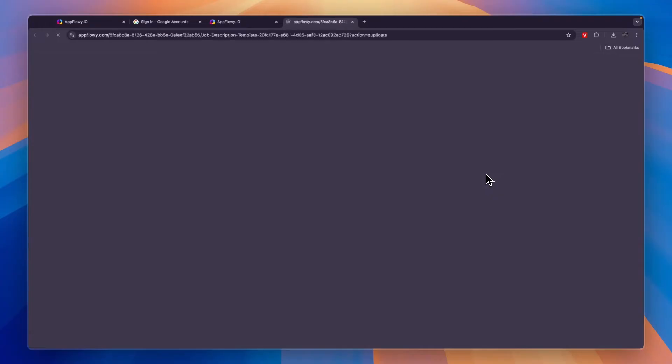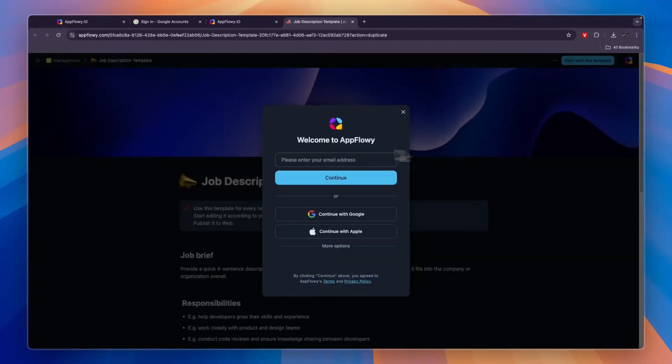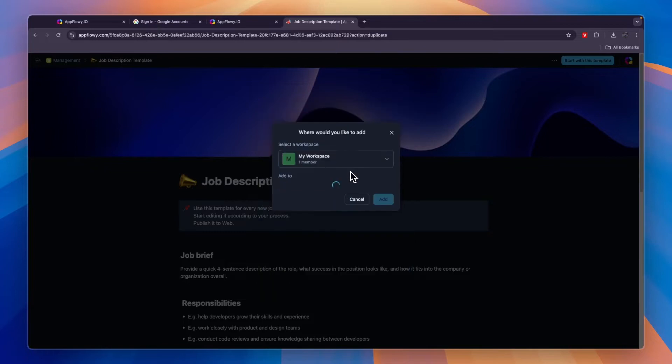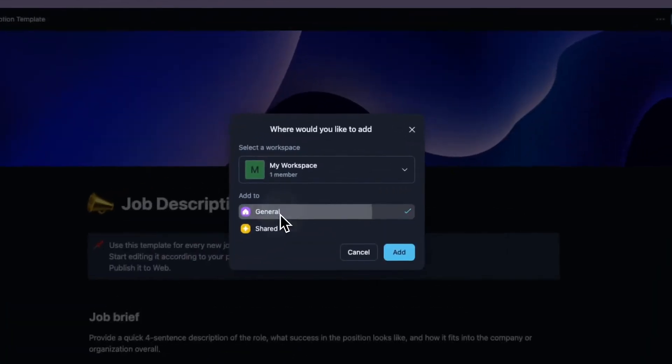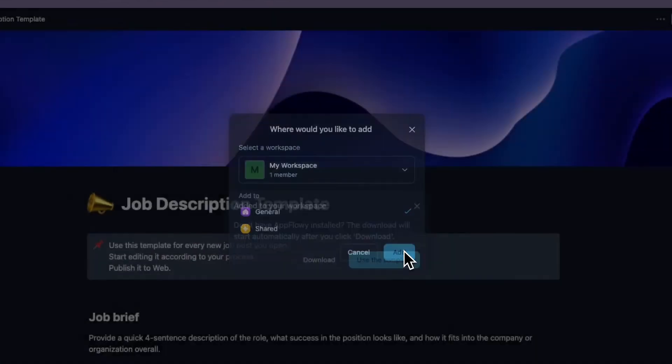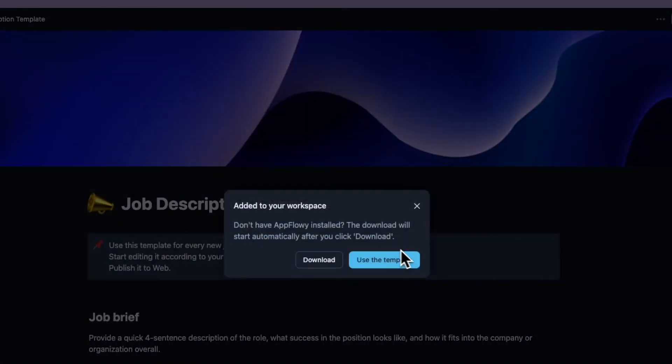Let's click on the template and then click use this template. When you do that it will take you here. Sign into your AppFlowy account, then you can choose which workspace to add it to and which page you want to add it to. For example, add it to my general page here.